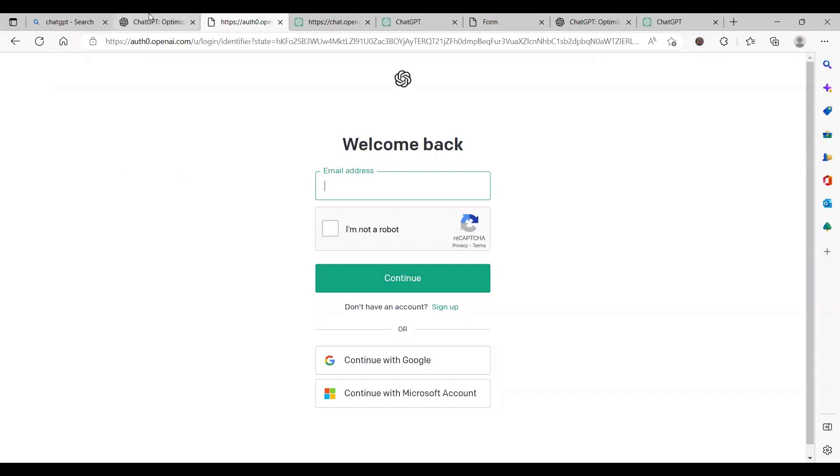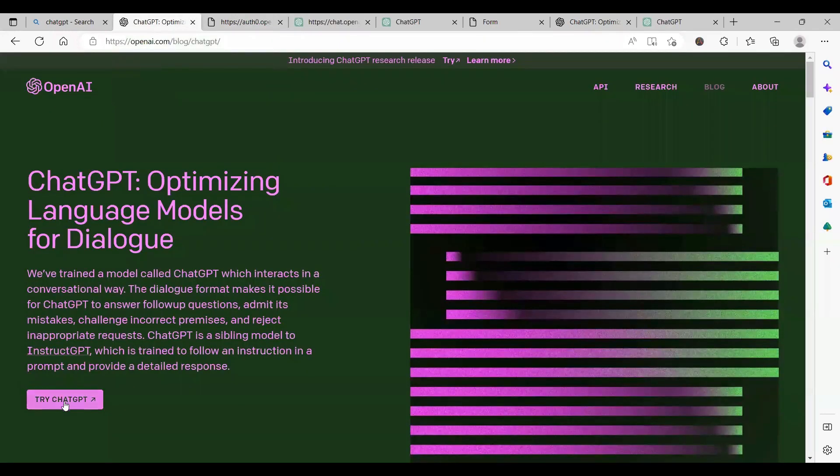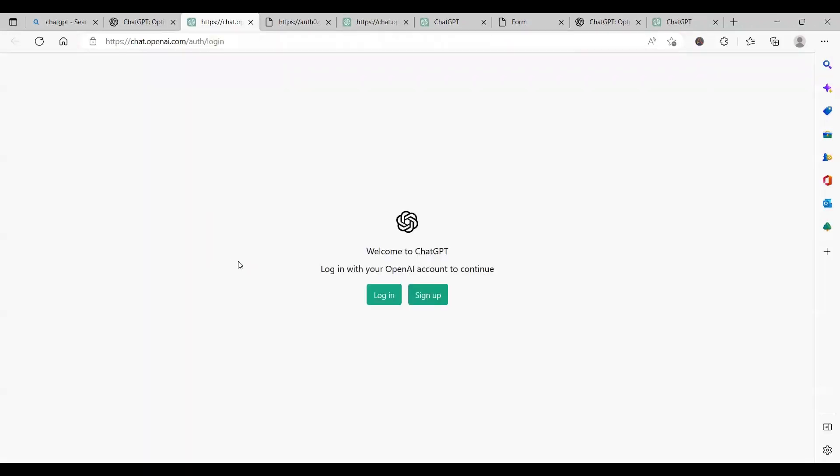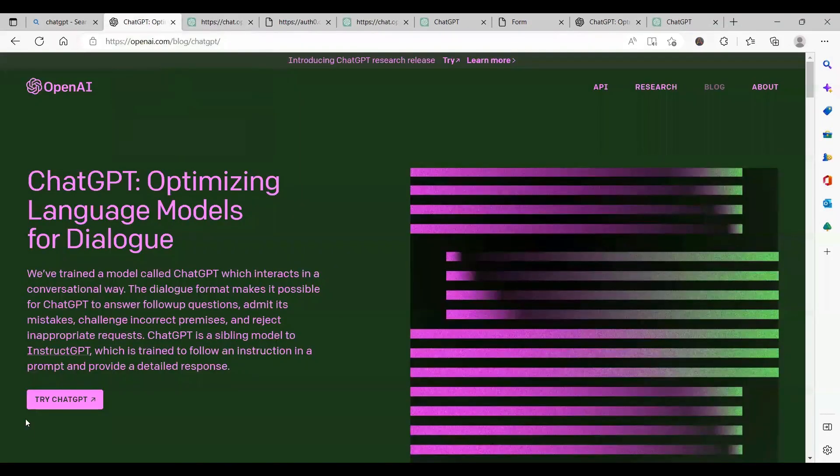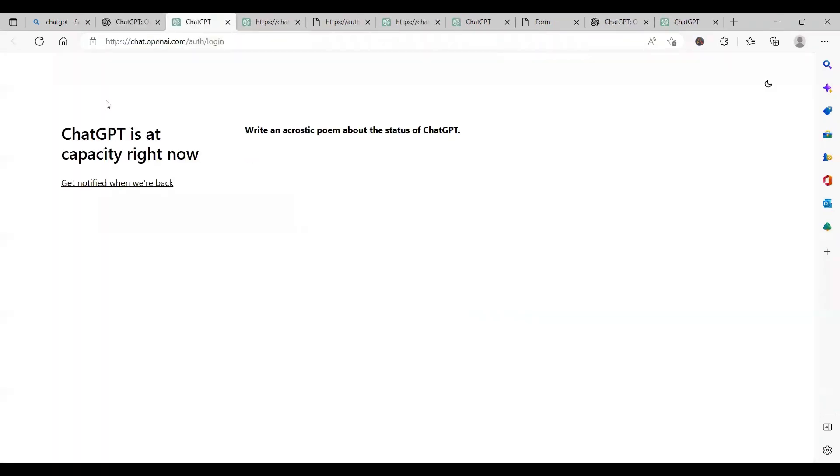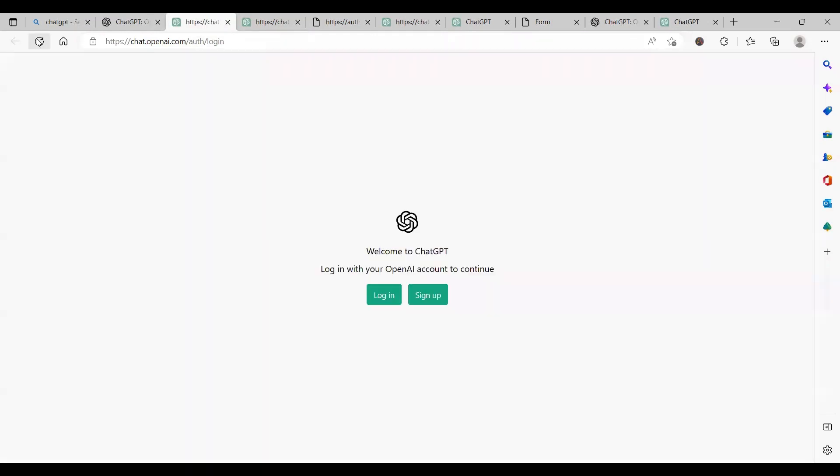The other way is if you refresh the page multiple times. Like here if you see, again within a minute it has gone to capacity. So I'll just click on refresh and there is high probability that you will be routed to the login or sign up page and you can start using ChatGPT.